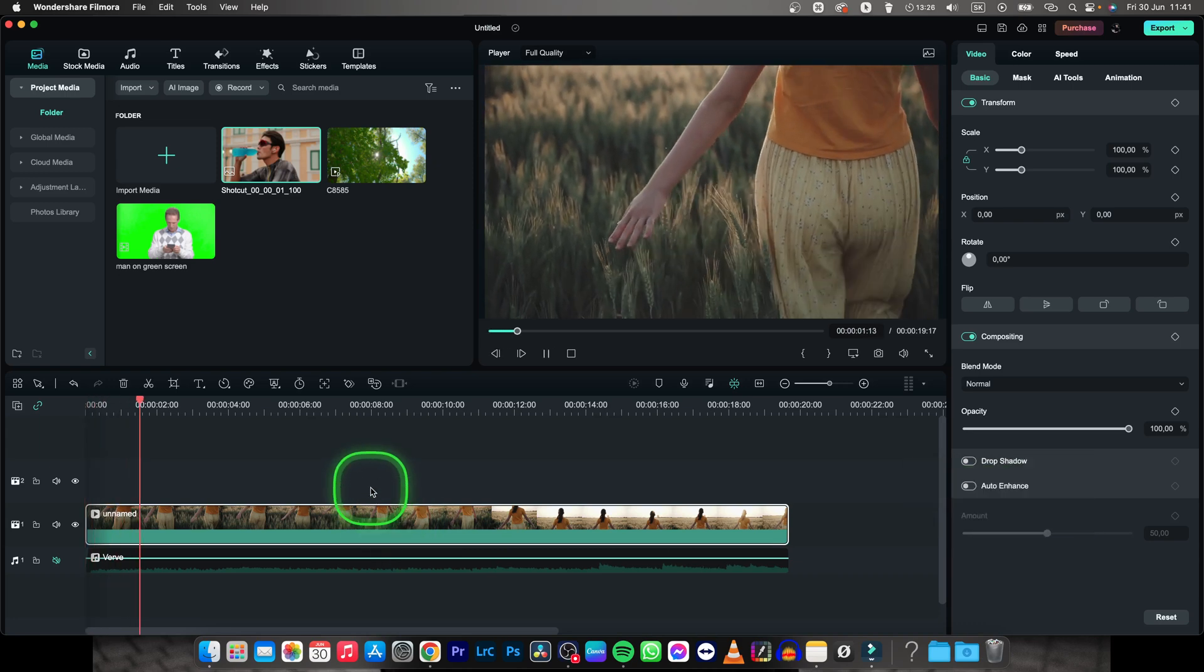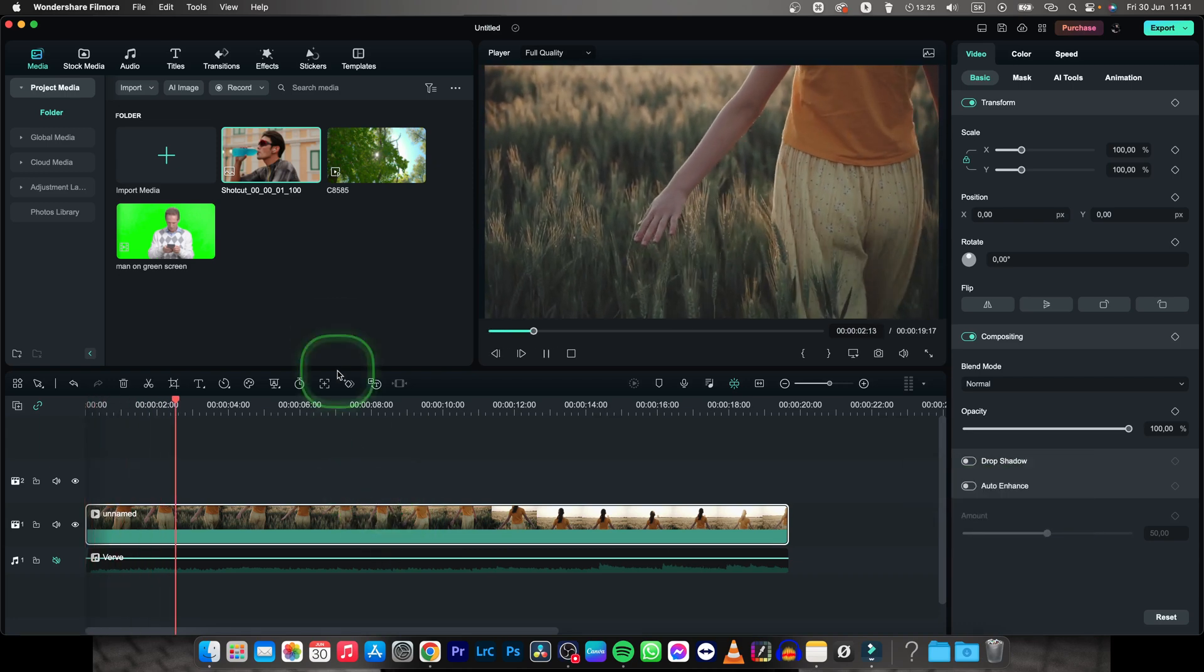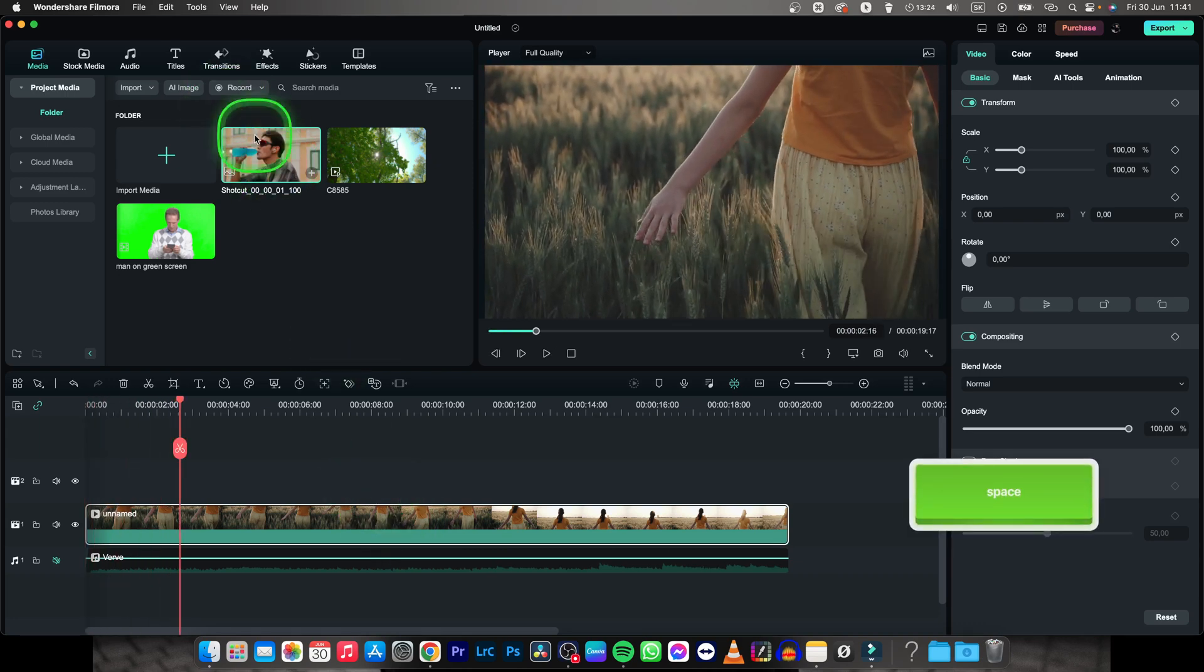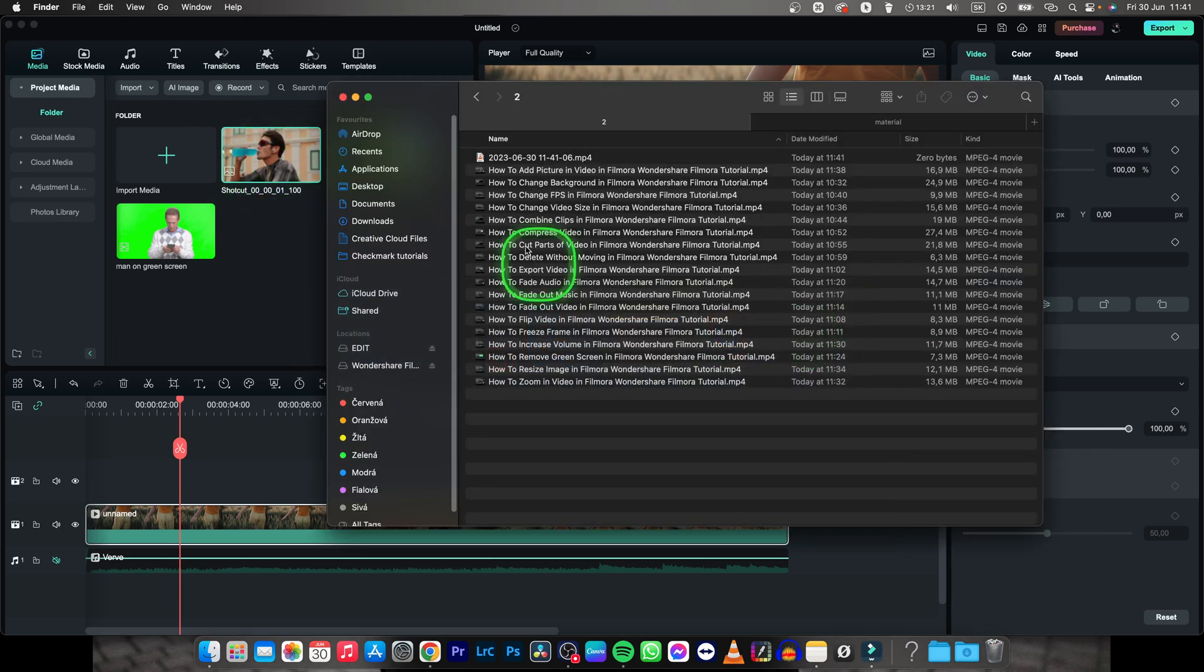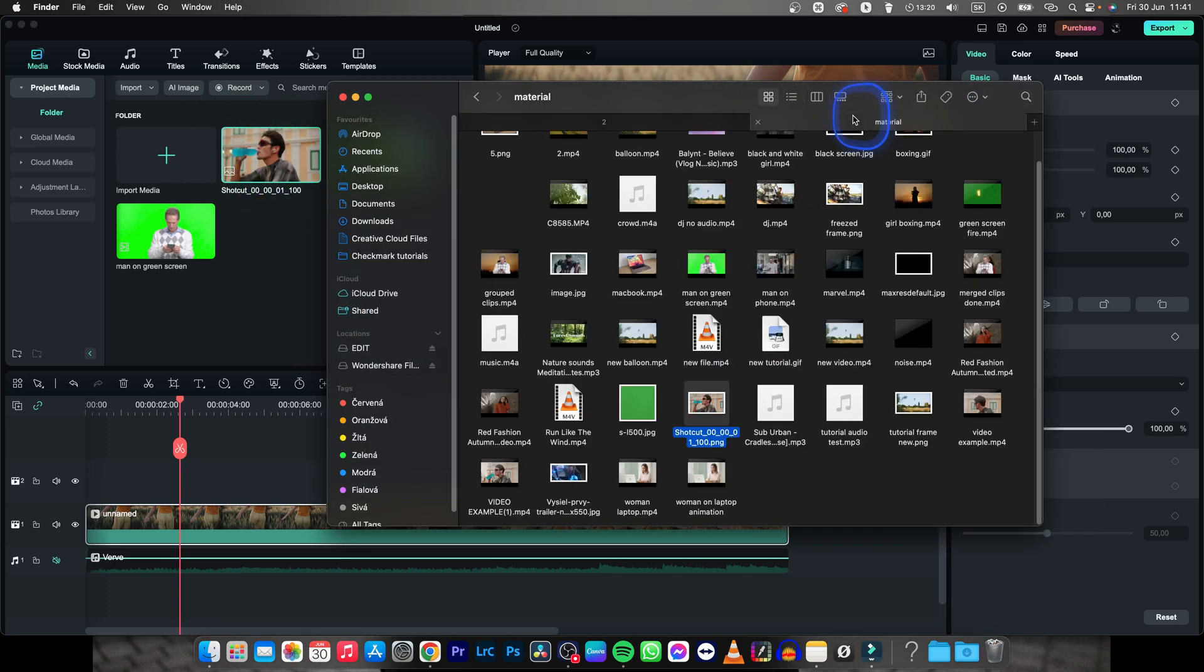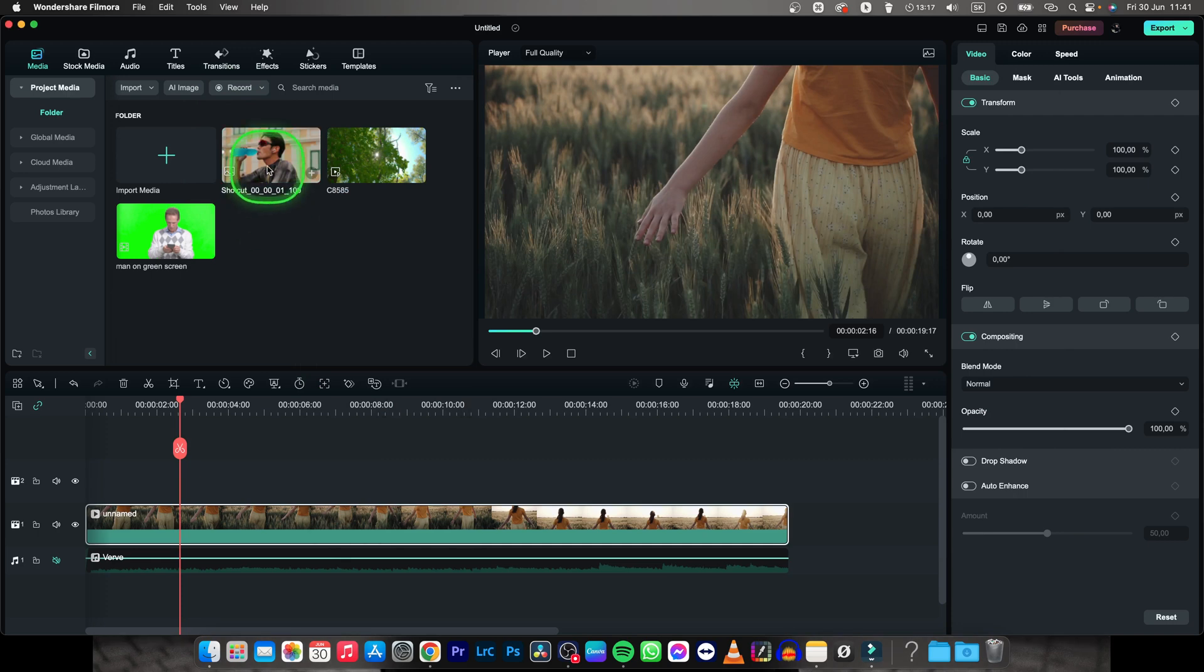So it's actually pretty simple, you just need to have your image imported in Filmora. If you don't know how to do that, go over to your Finder, find your image and just drag and drop it right here.